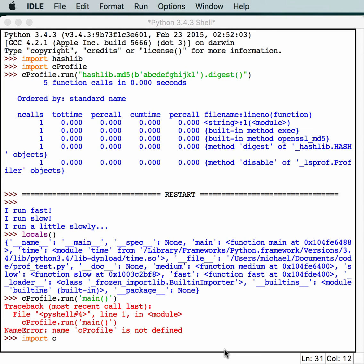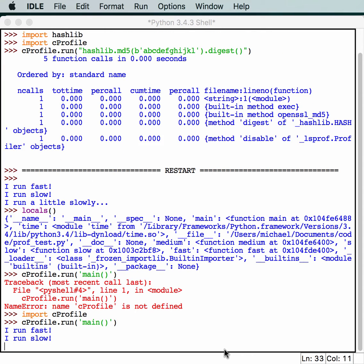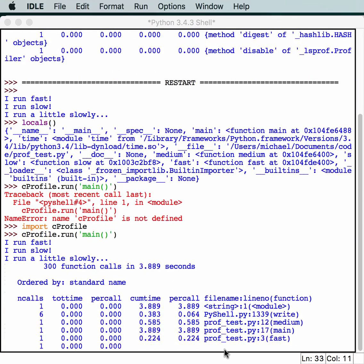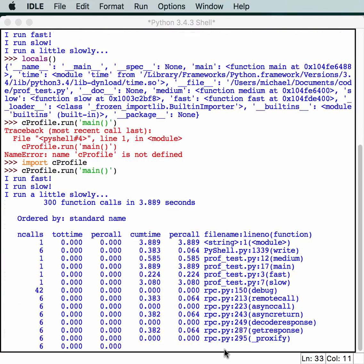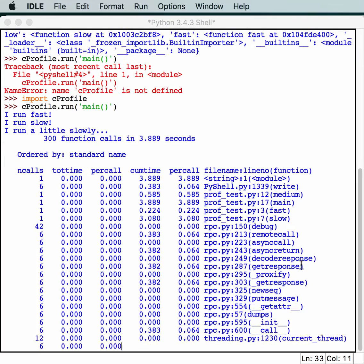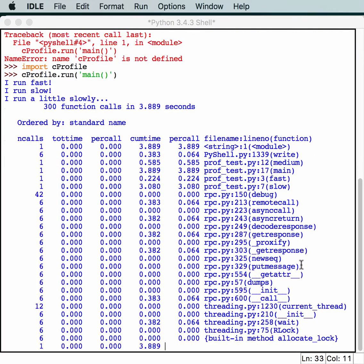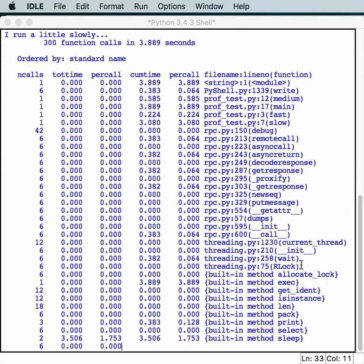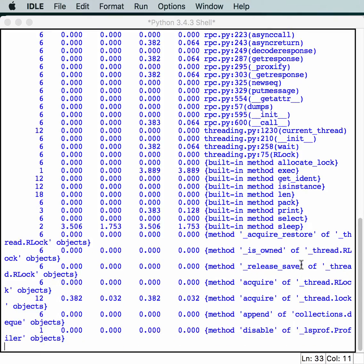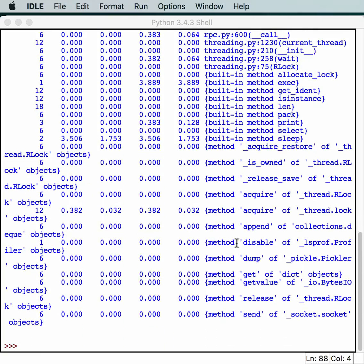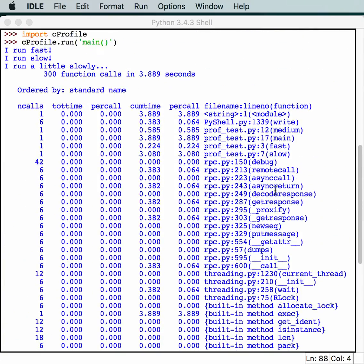Oops, we've got to reimport cprofile. So, it's rerunning the code and profiling it at the same time. Here we have 300 function calls that took 3.889 seconds, and it's still talking about them. Let's see what we've got here. I should probably back up just a little bit and explain what each of these pieces mean.